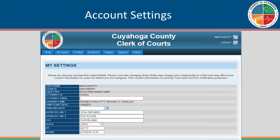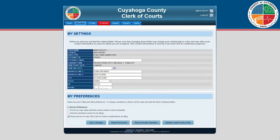Entering a firm end date will only inactivate the attorney from the current firm. It will not inactivate the user's e-filing account, and it will not remove the attorney from any cases to which the attorney is assigned. You may also make updates to your account information using the three buttons on the bottom of the screen.